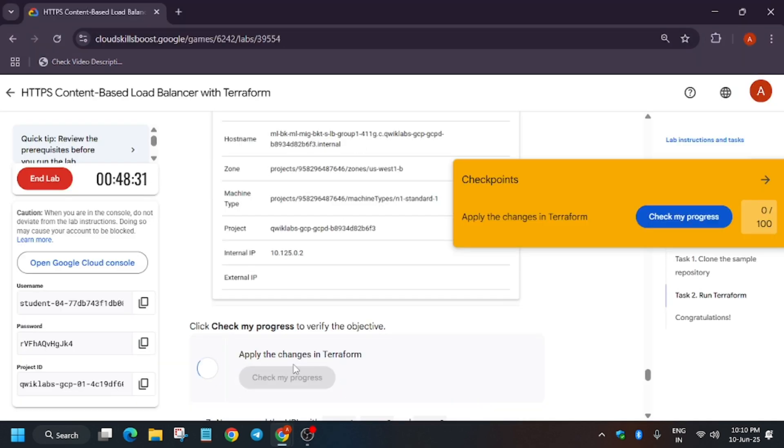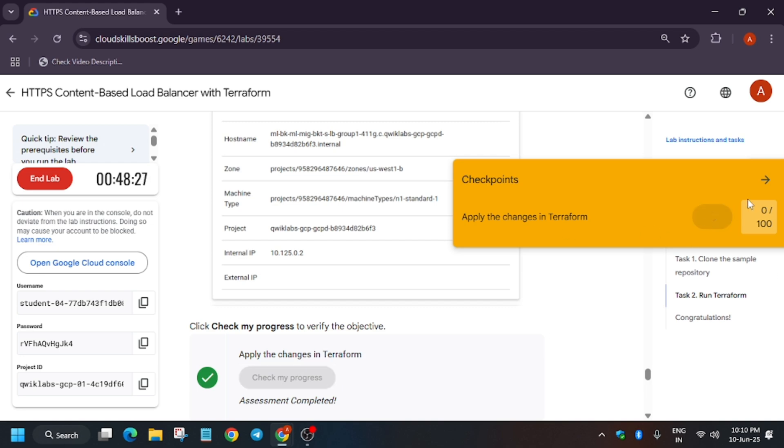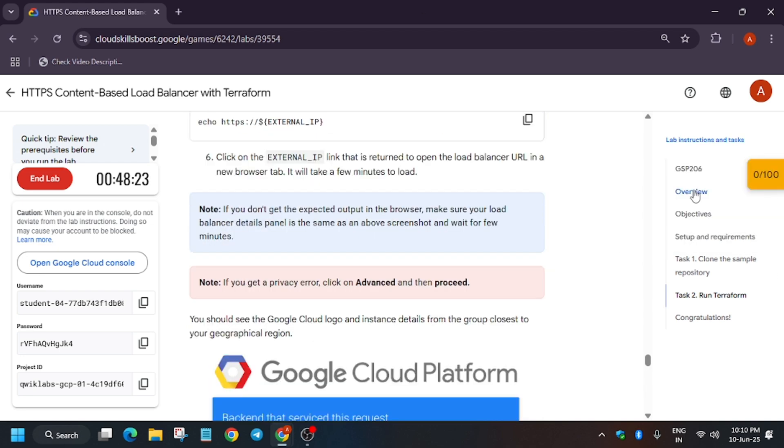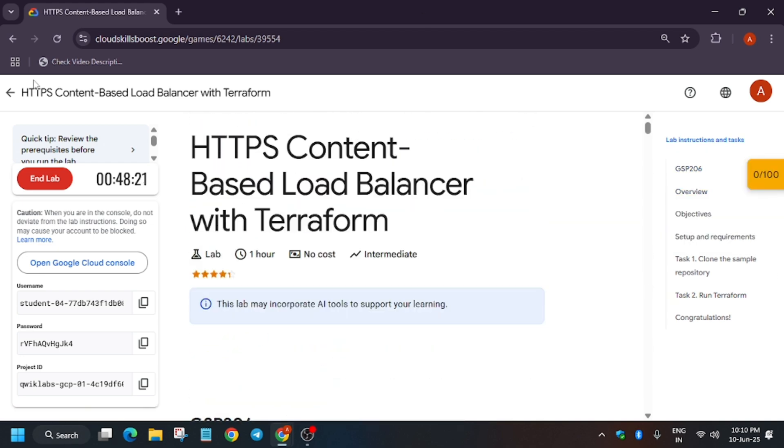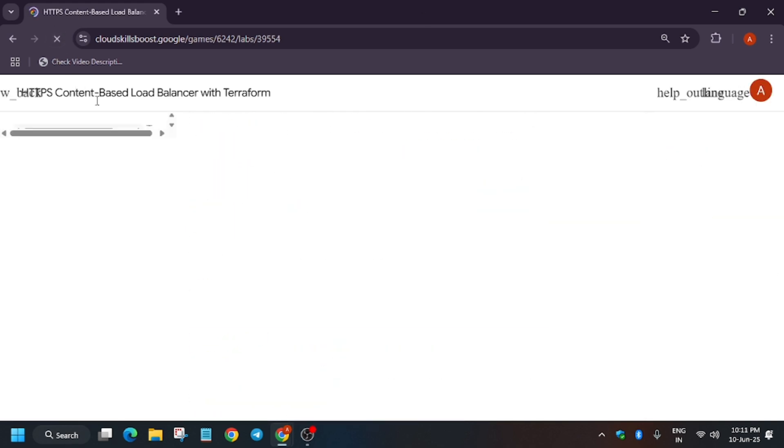Finally, after waiting for 4 to 5 minutes, we got the score and we are done with the lab, guys. Do like the video and subscribe to the channel.